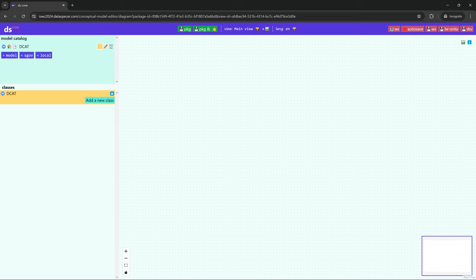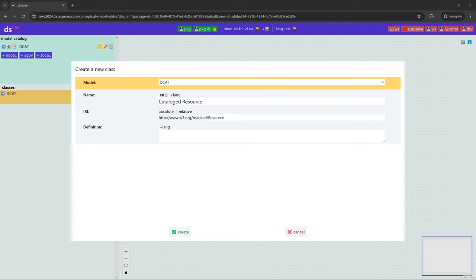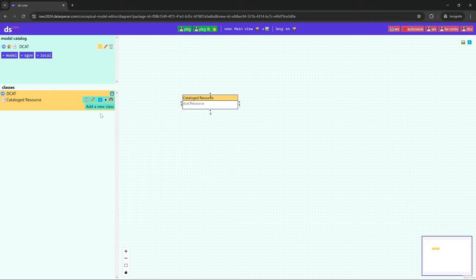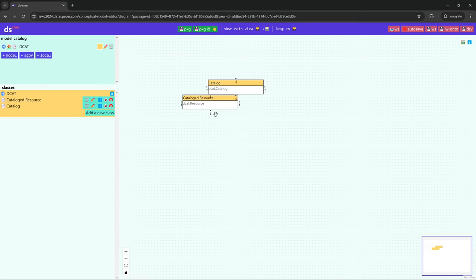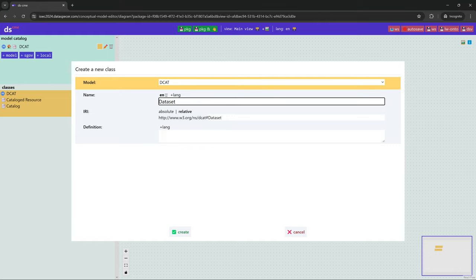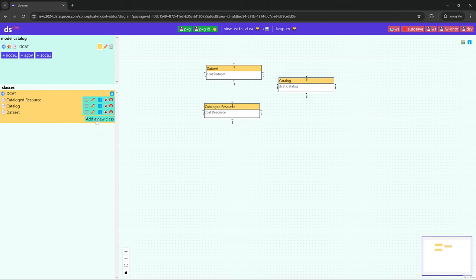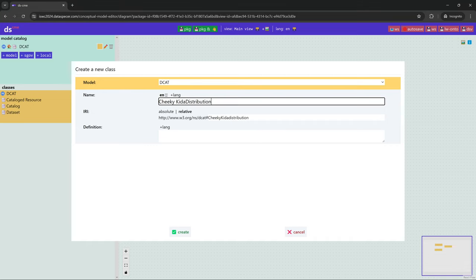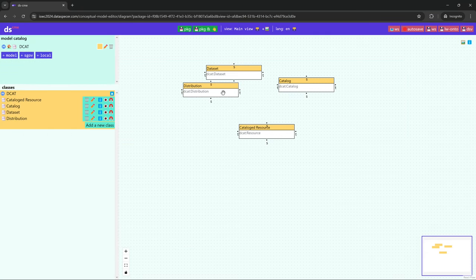The first thing we are going to do is add some classes. We are going to add Resource, including its name, IRI, and description. We are going to include a Catalog, a Dataset, a Distribution, and finally a Role class.